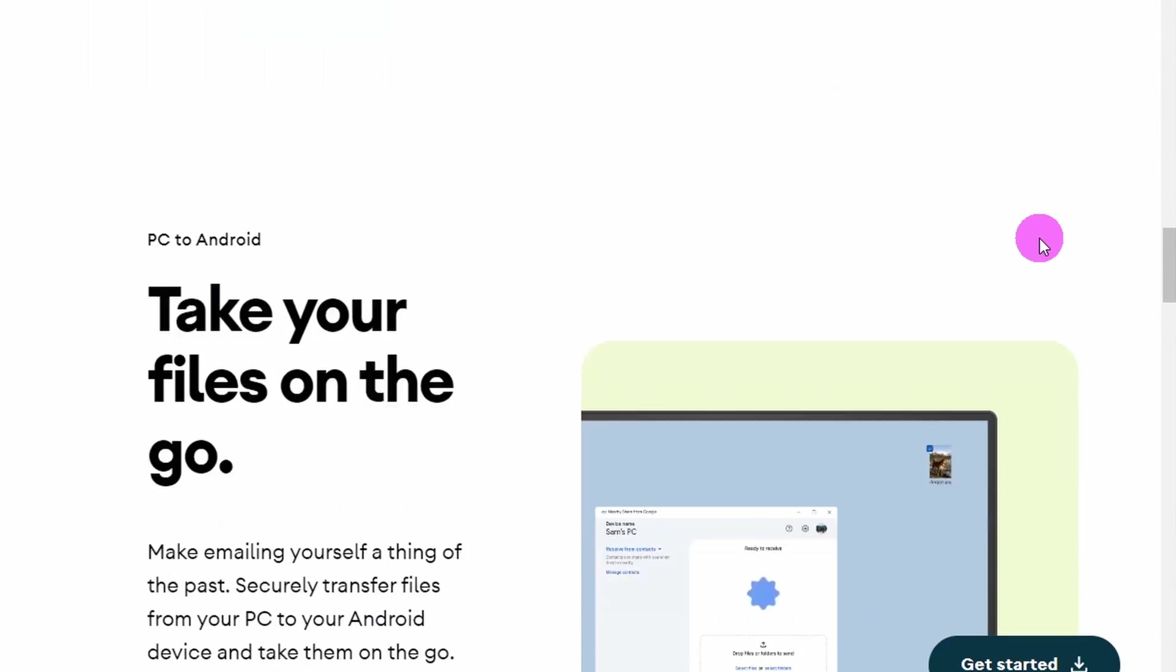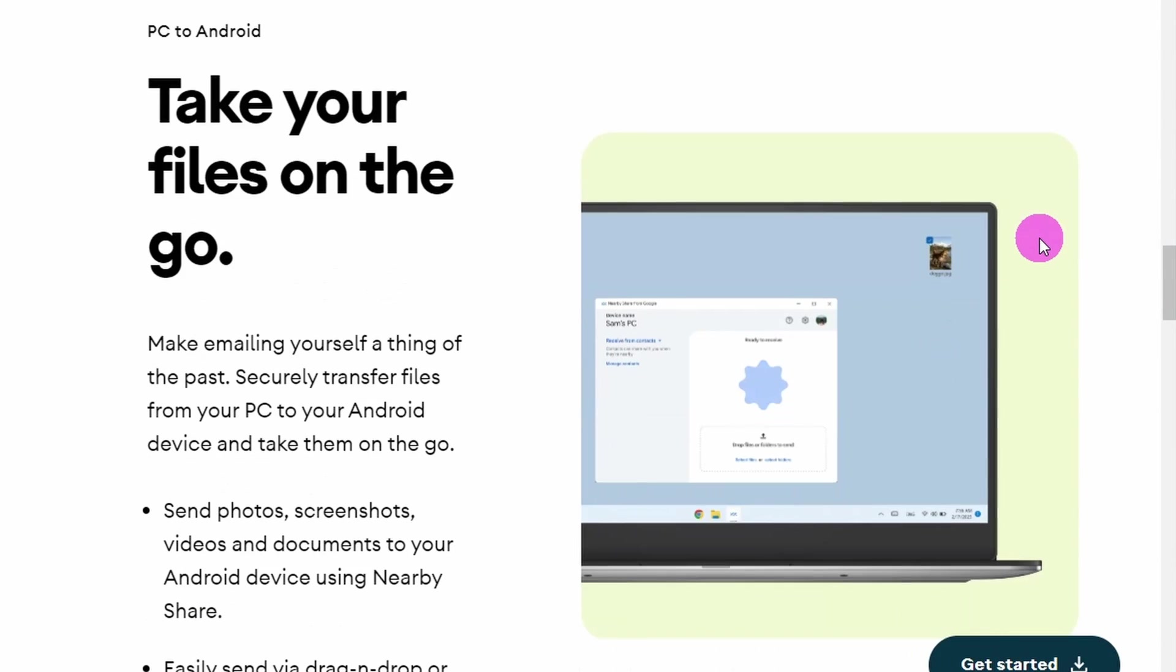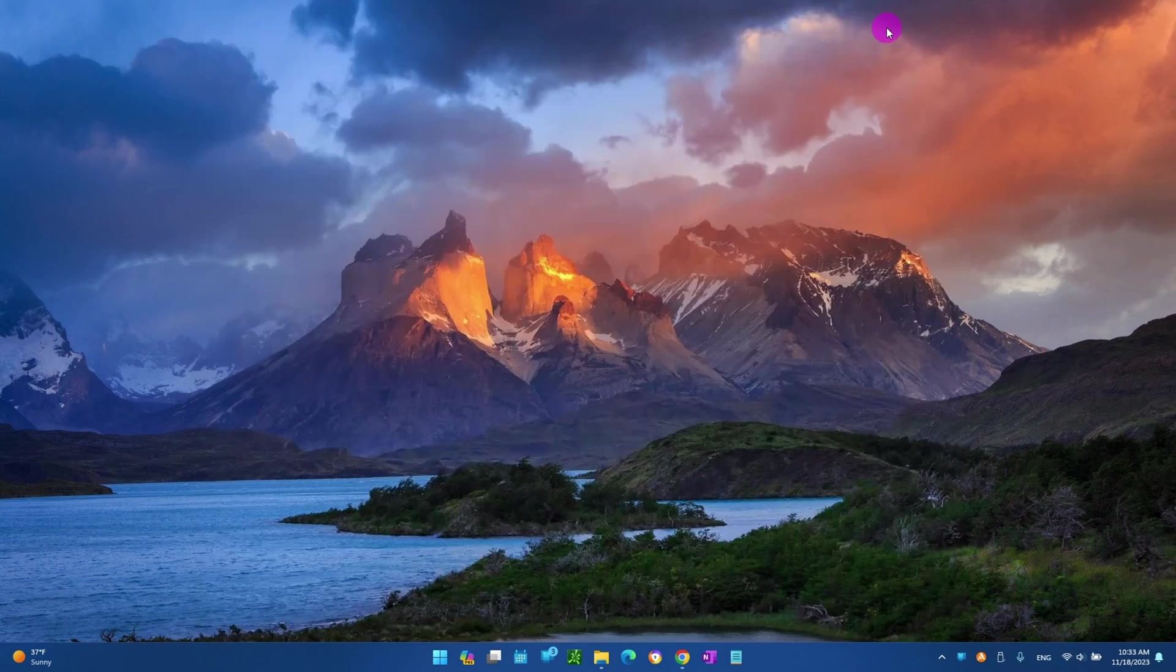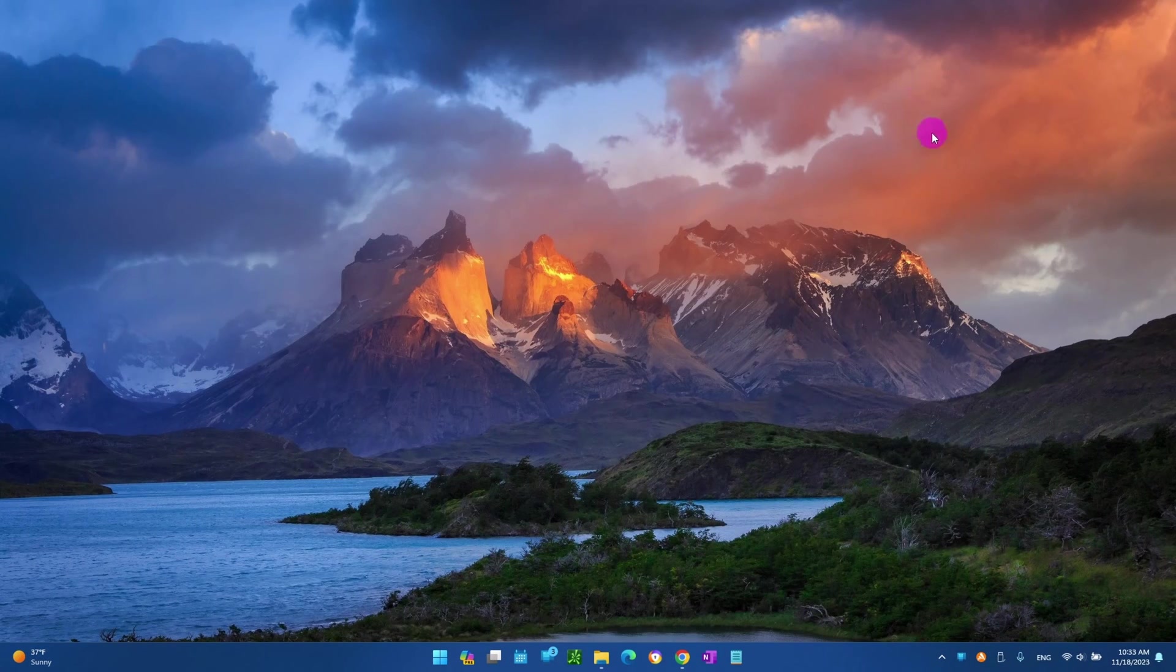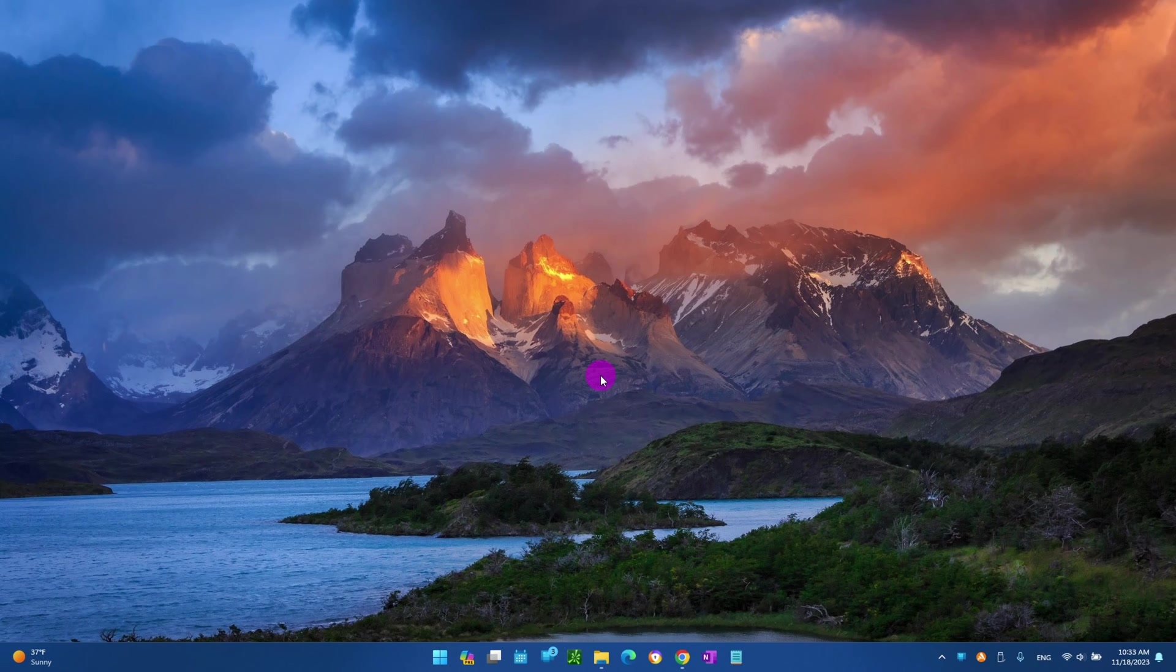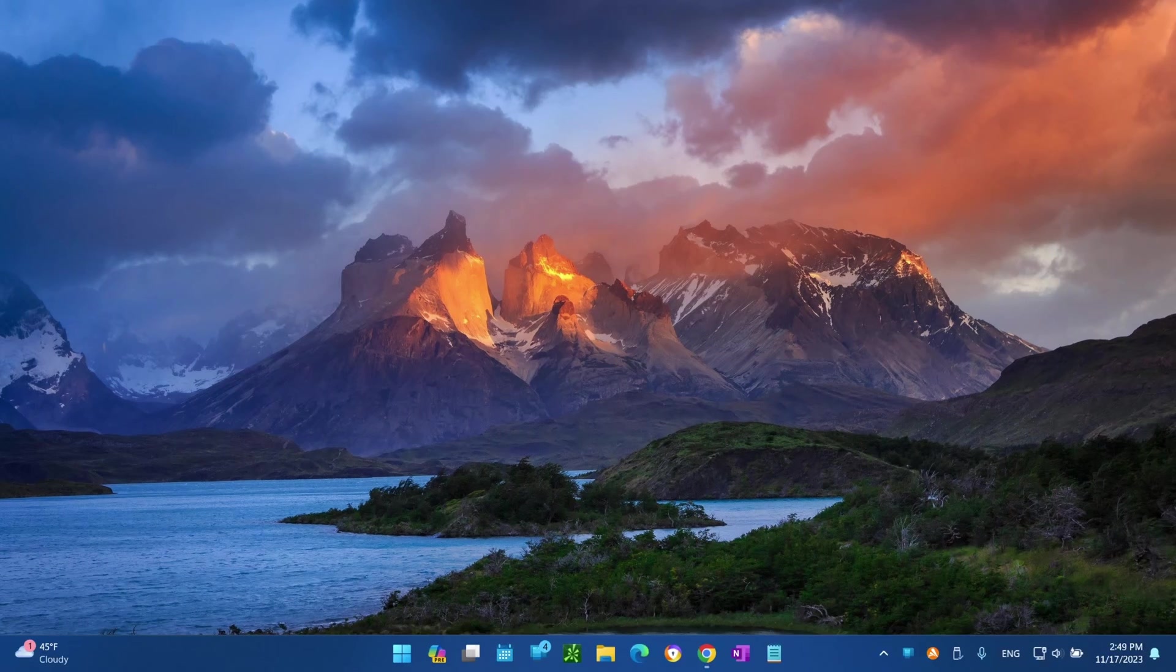Let me show you how to share a file from your Android device to your Windows 10 or Windows 11 through Nearby Share from Google. We need to install the app.